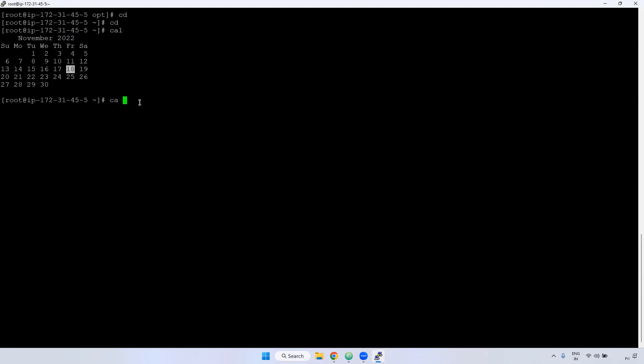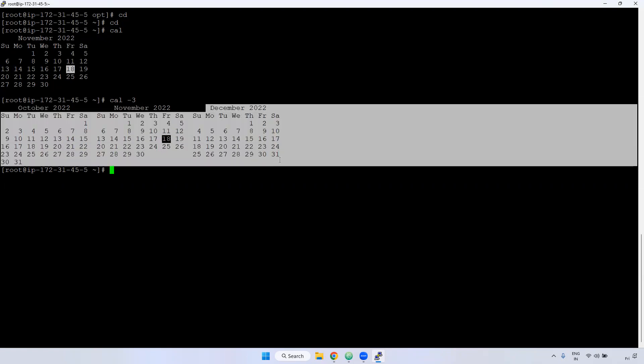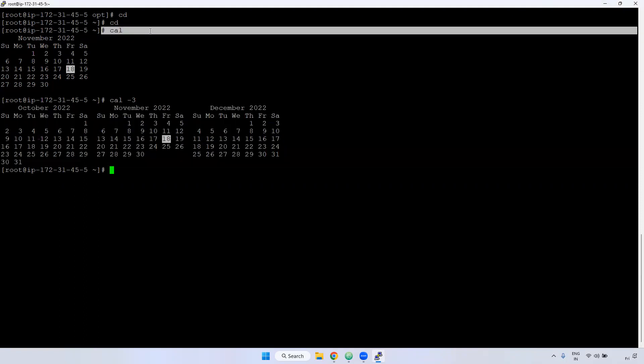In case if you required last month, current month, next month calendar, we can give like cal -3. If you use the cal -3, it means last month, current month, next month, it will be displayed. Usually in real time, we won't use much, but just want to understand this cal command.